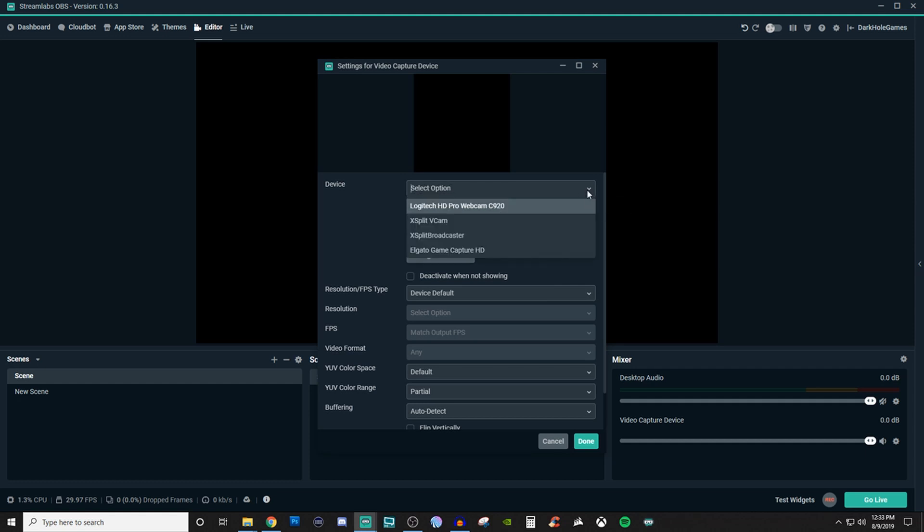So I currently have the Logitech C920 as my main driving webcam and then I also use the Elgato HD60 for my external capture card for whenever I stream console games. Now the XSplit Broadcaster and XSplit Vcam I don't personally use. I've used them for testing purposes but I don't use them for any of my actual streams or content creation. So we're only going to be focusing on the Logitech as well as the Elgato. I'm not going to be creating multiple ones to show you how everything works but I'll give you an idea.